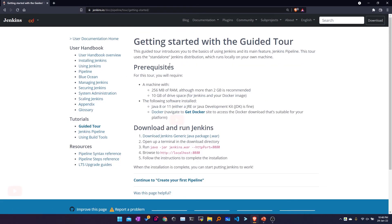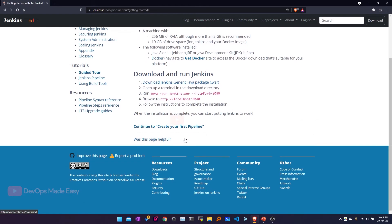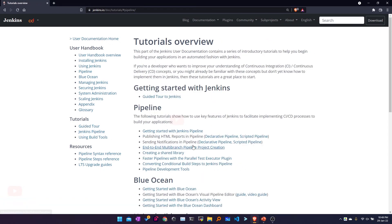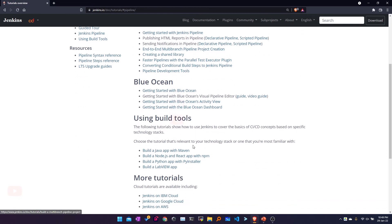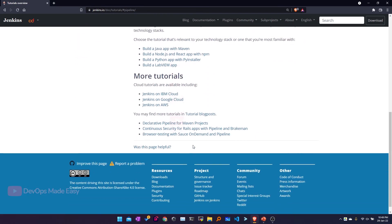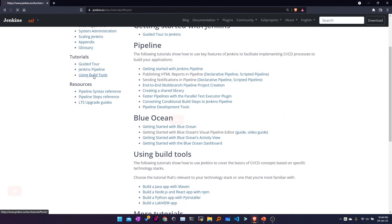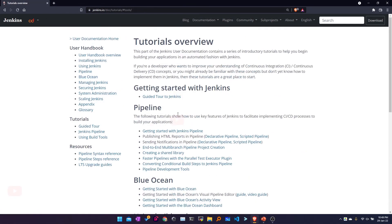In the Tutorials section there is a Guided Tour that takes you from installing Jenkins all the way to creating your basic pipelines — you can follow this along. There is also a Jenkins Pipeline tutorial where you start writing and exploring more about Jenkins pipelines, and something for using build tools as well.